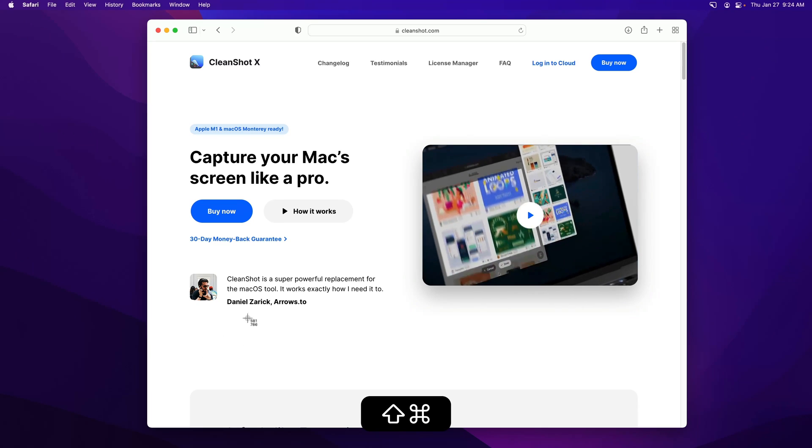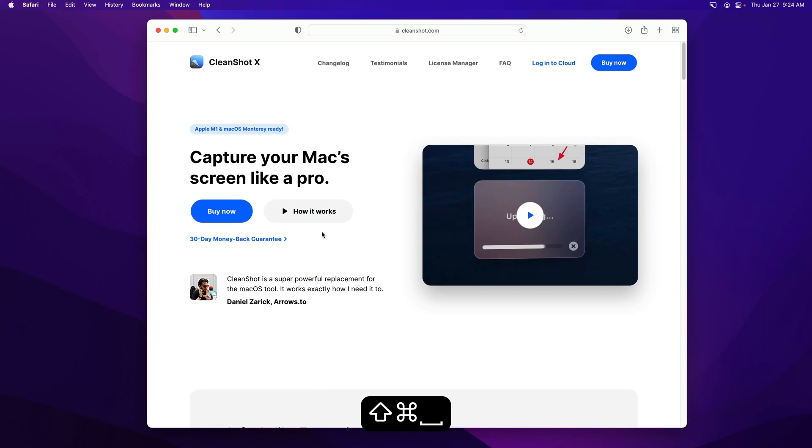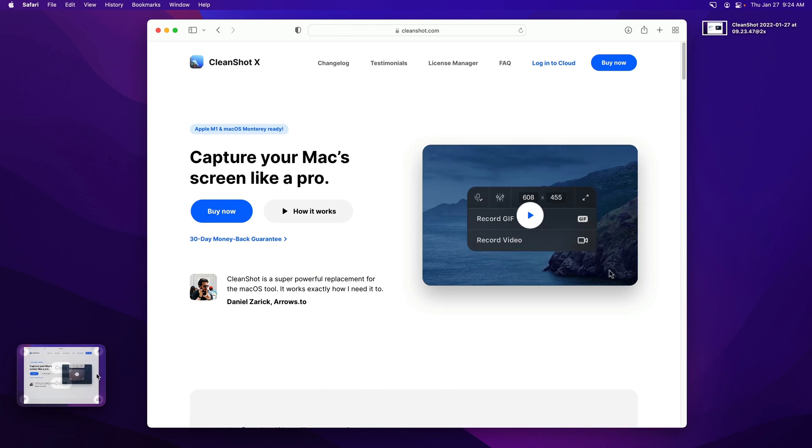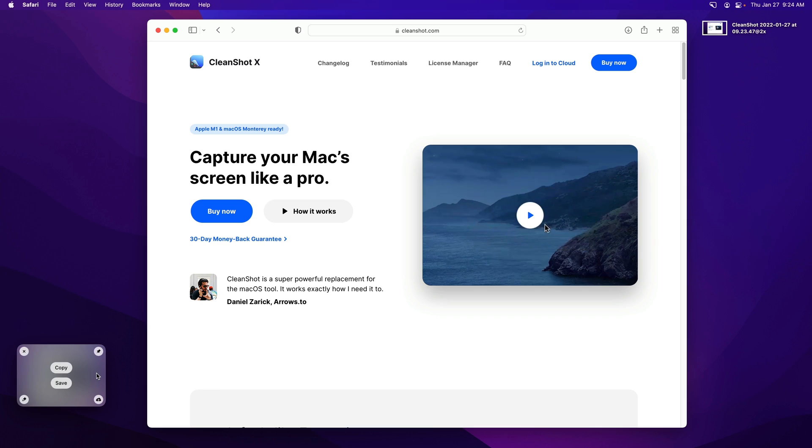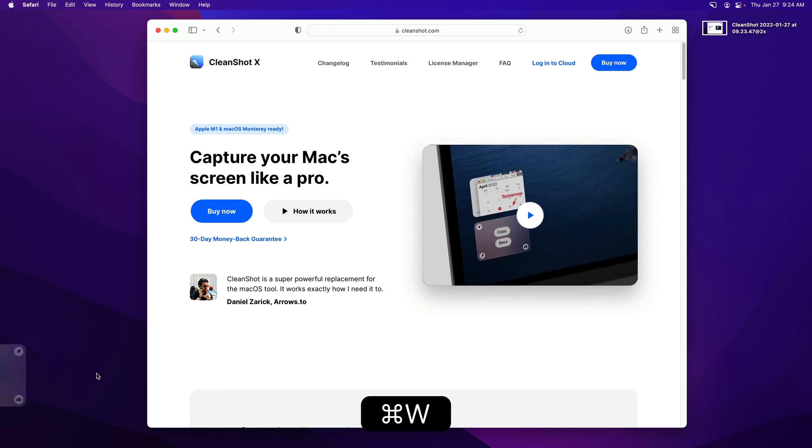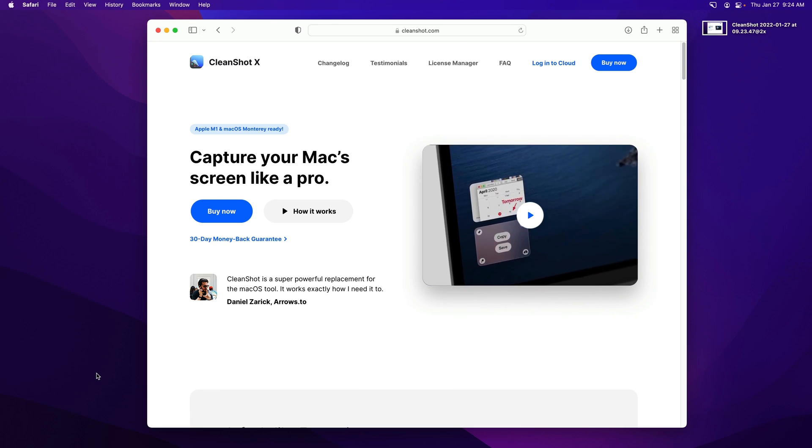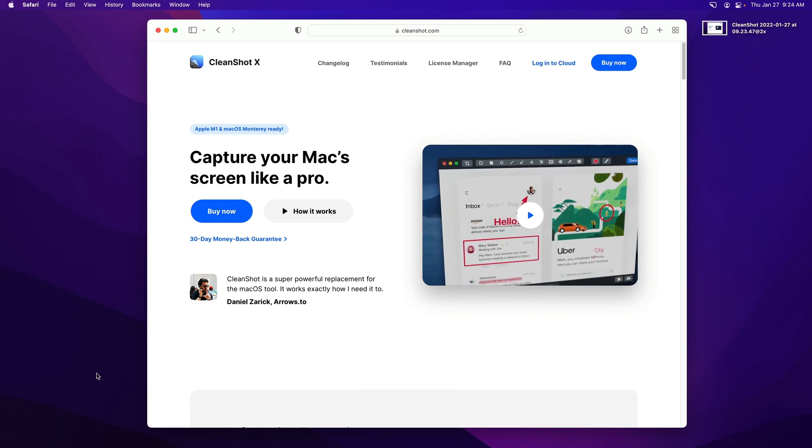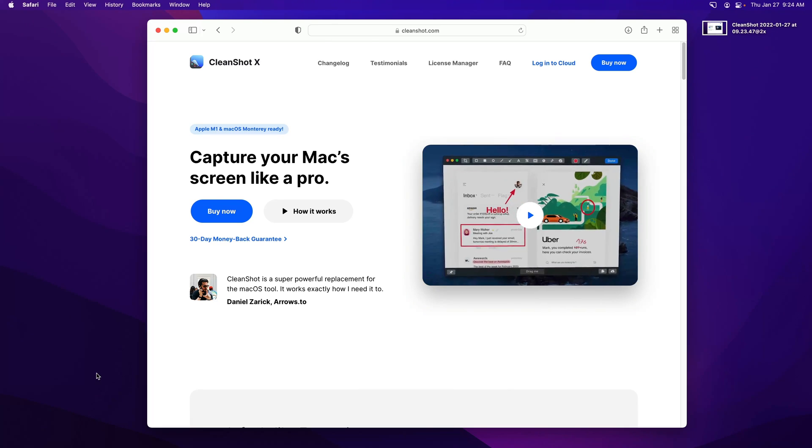Or let's take one more screenshot of the whole window, and if I just decide I don't want this, I can hit Command W to just close it. It's not saved to my clipboard, it's not saved to the desktop.